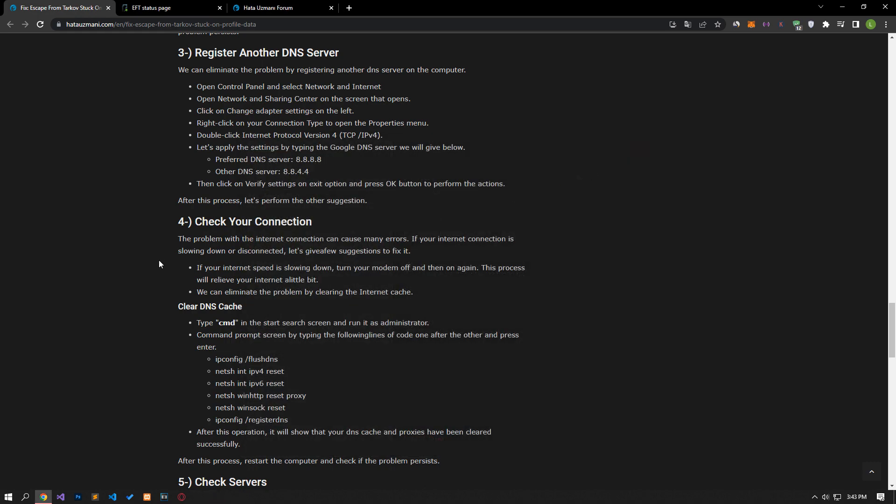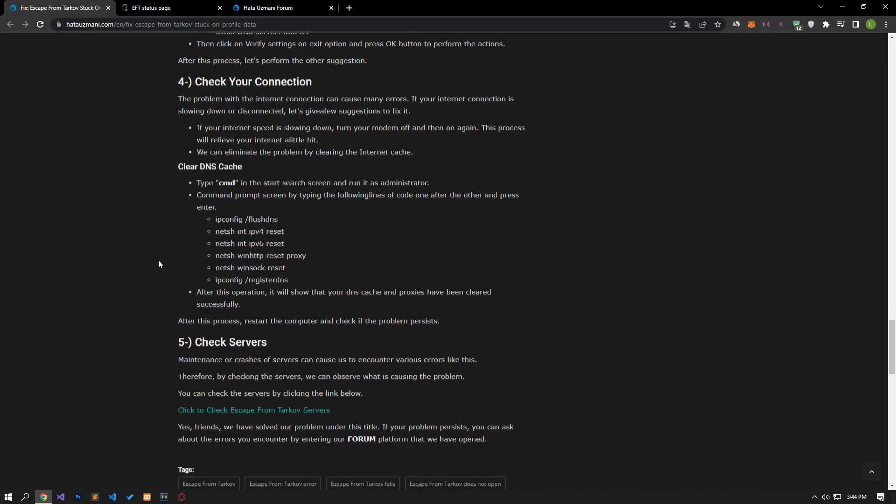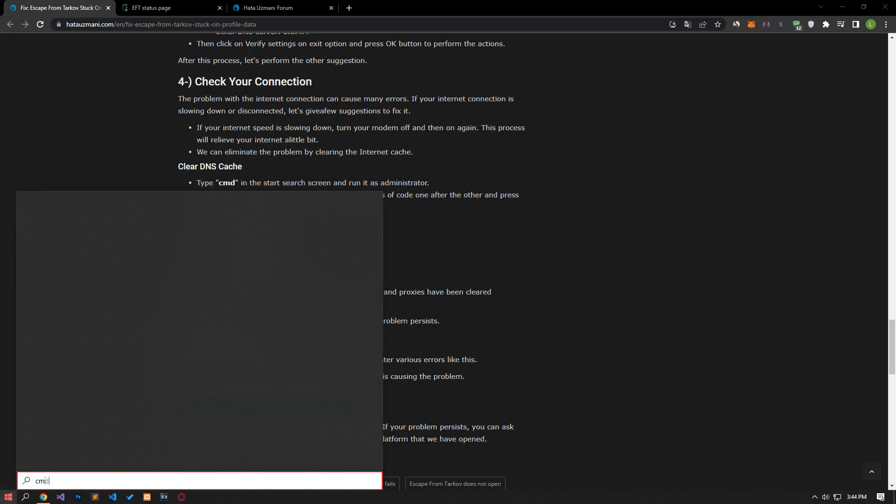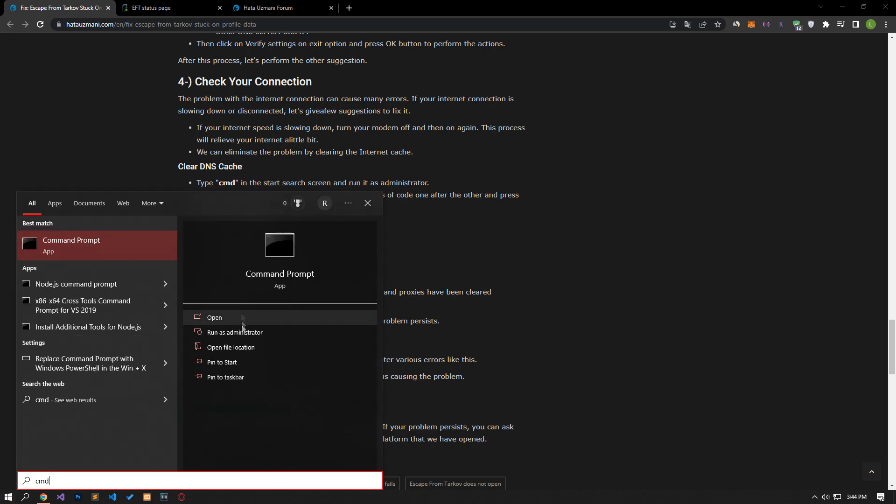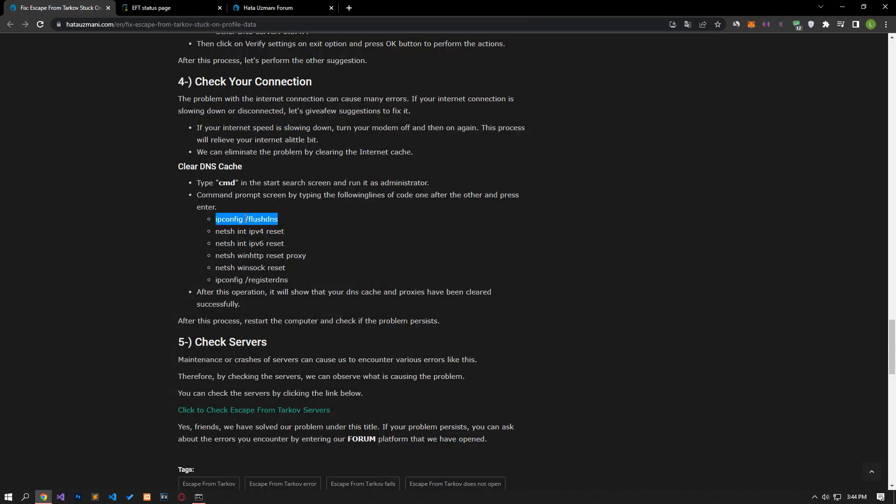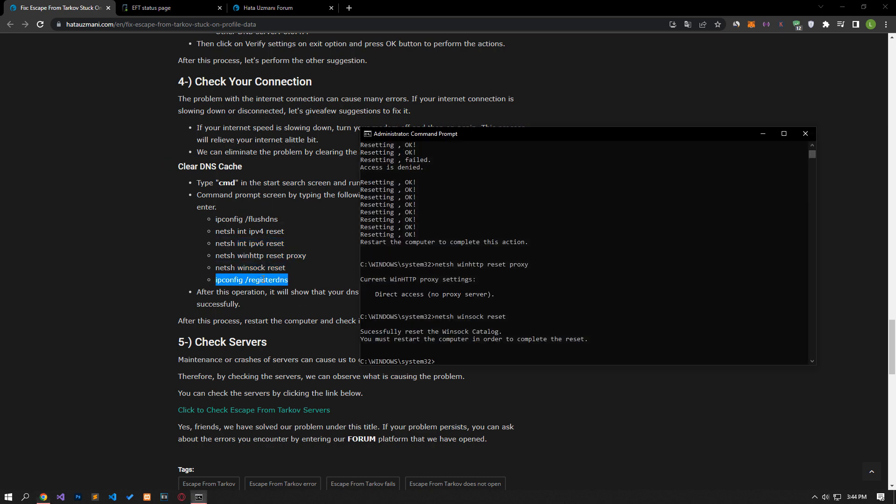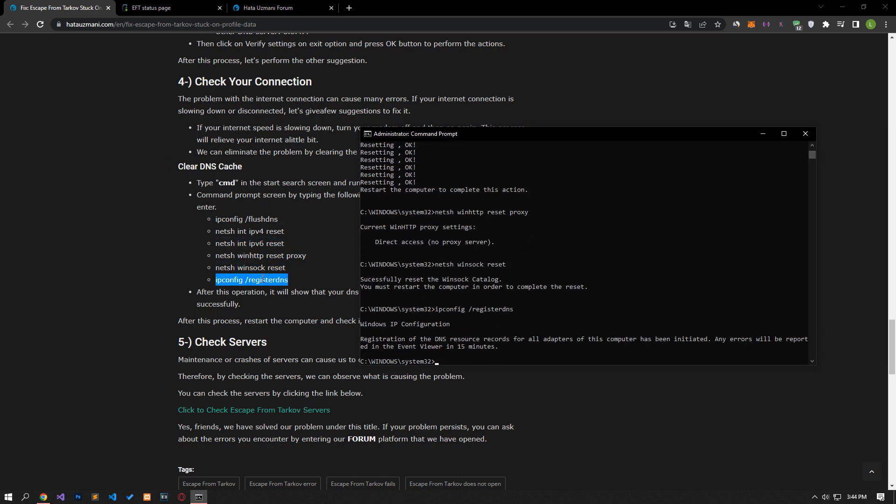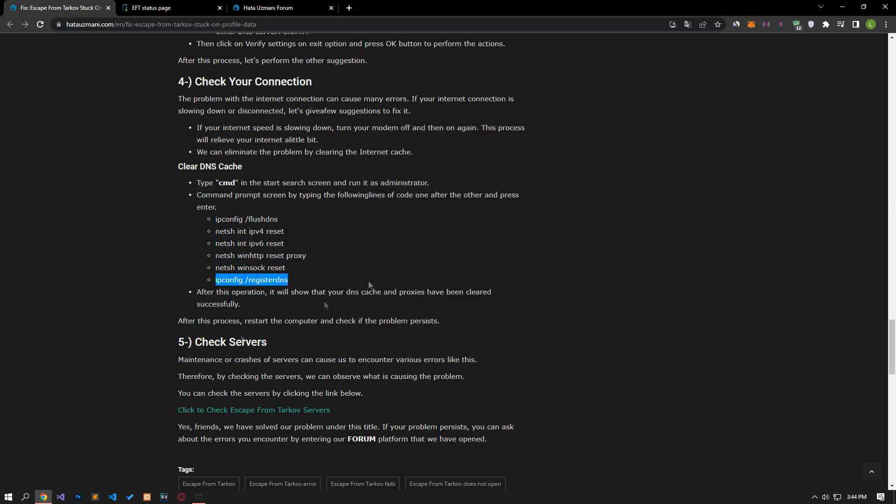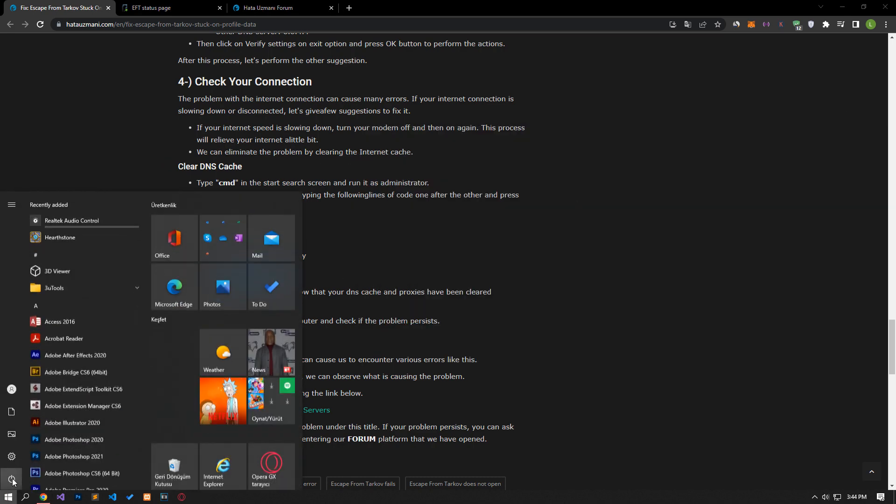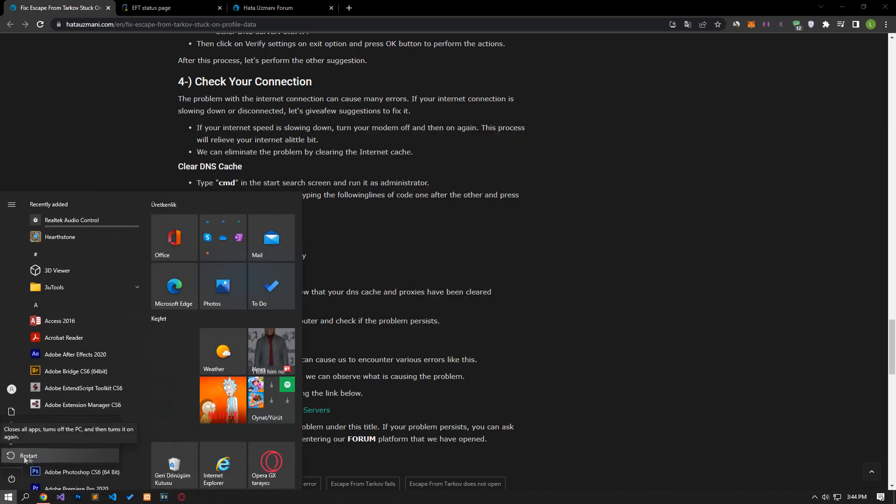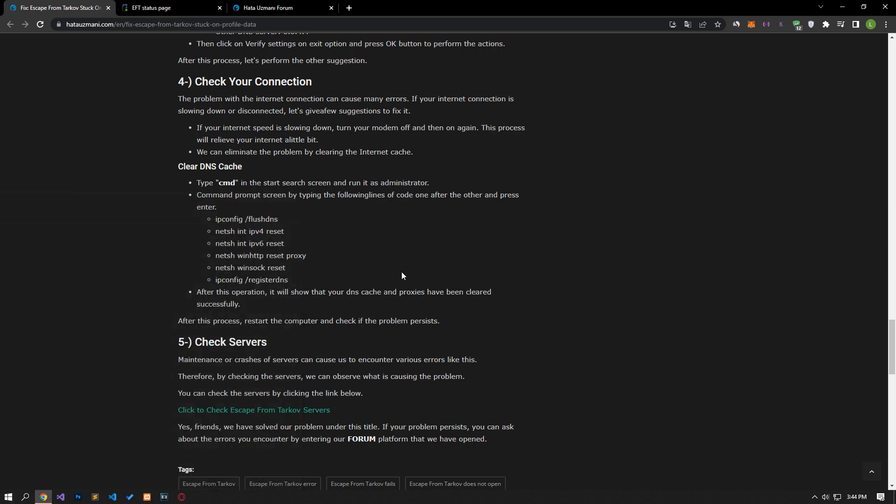After the saving process is complete, let's type CMD in the Start search screen and run it as an administrator. Paste the codes in the article in the Command Prompt window that opens and press Enter. After performing all the operations, you can restart the computer and check if the problem persists.